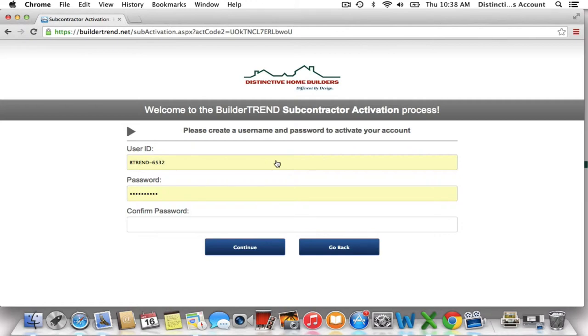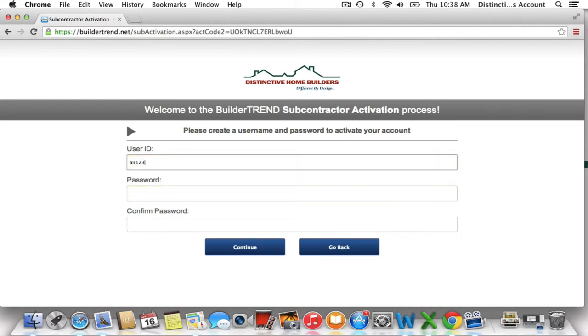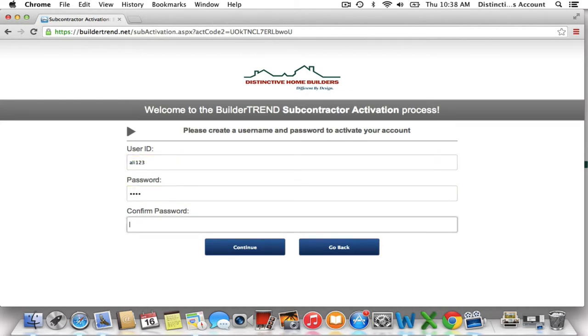Upon clicking yes, you're going to be taken to a screen where you can create your username and password in order to activate your account. Go ahead and choose something that's easy to remember, and press continue.